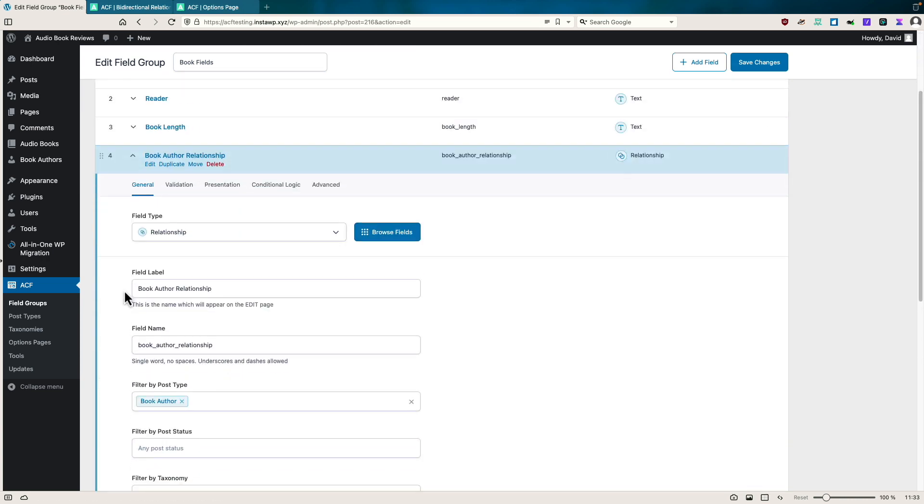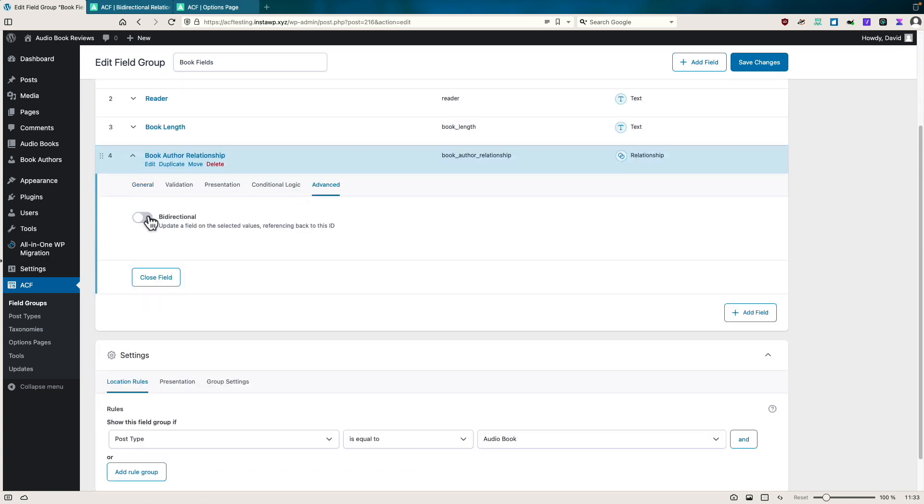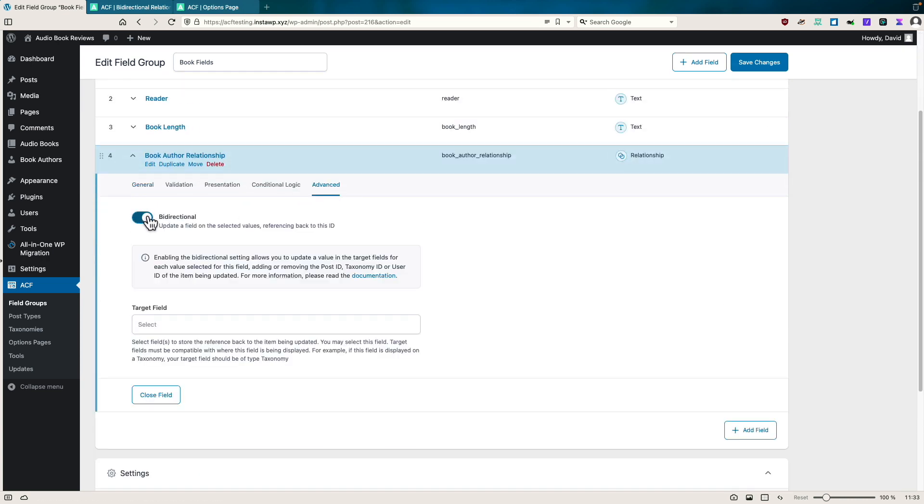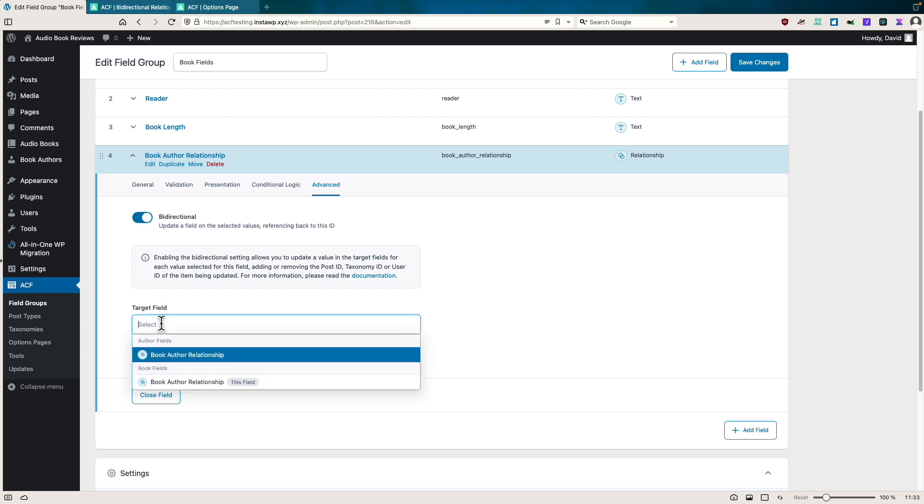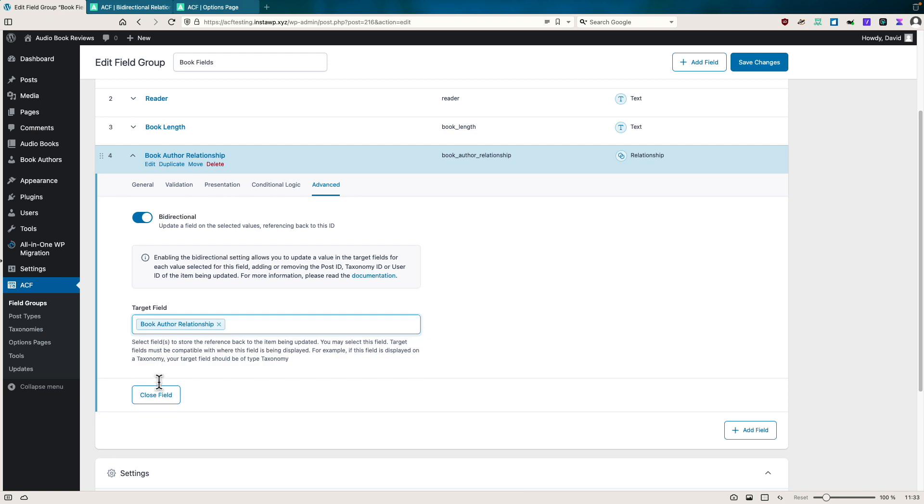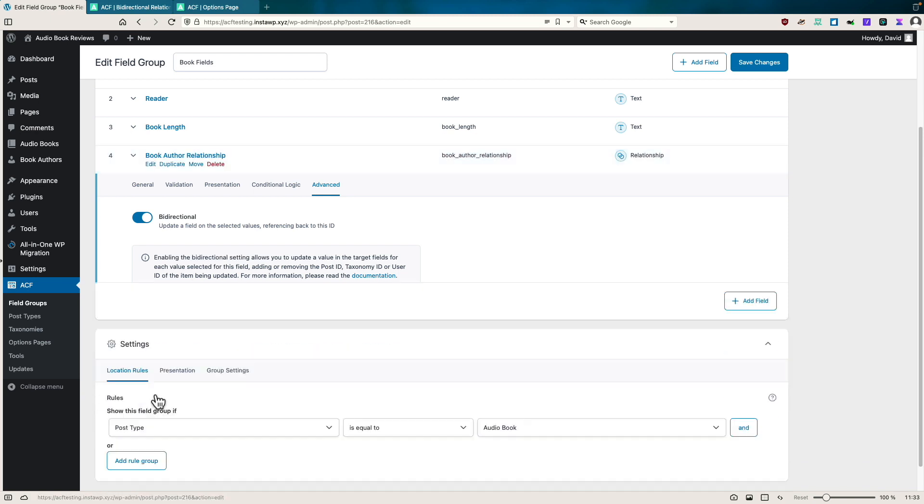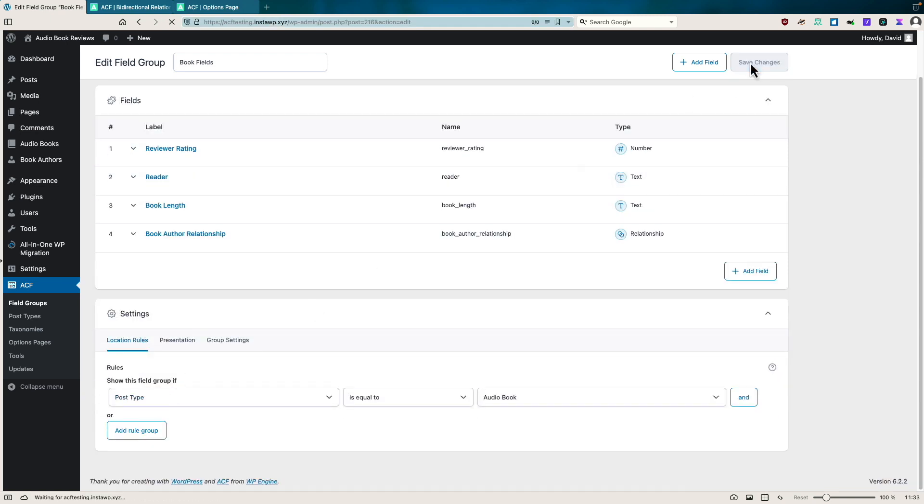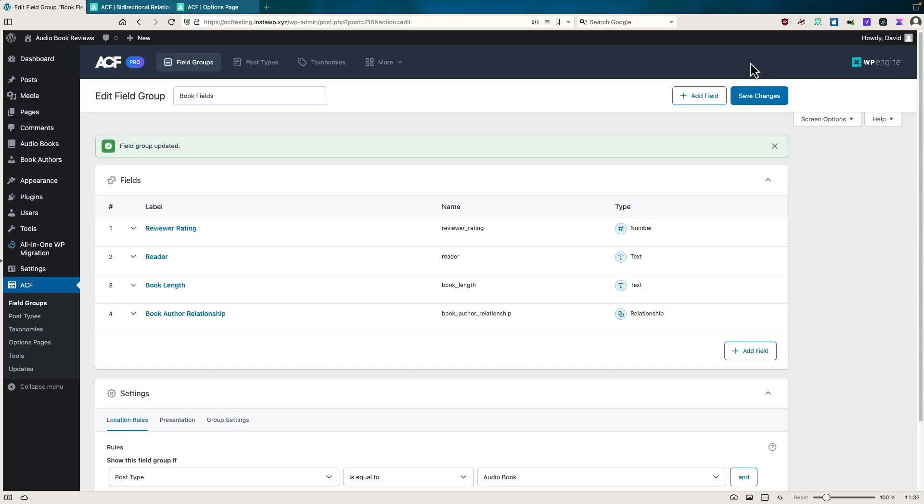Now I'm going to go to the book fields and do the same thing, go to advanced, turn on bi-directional. And now I'm going to select the relationship field in the authors field group. Let's save.